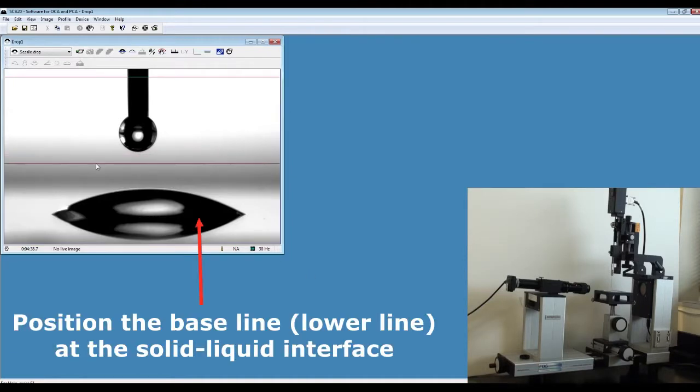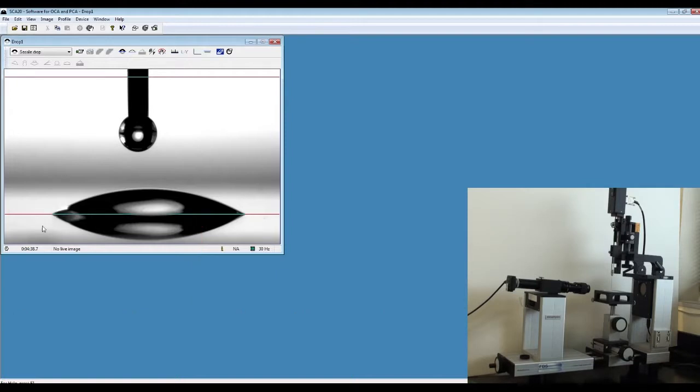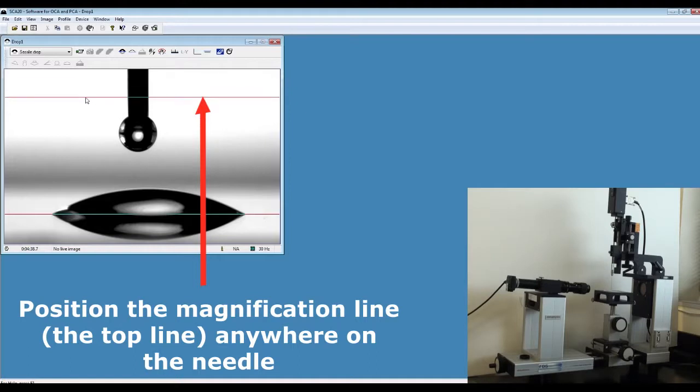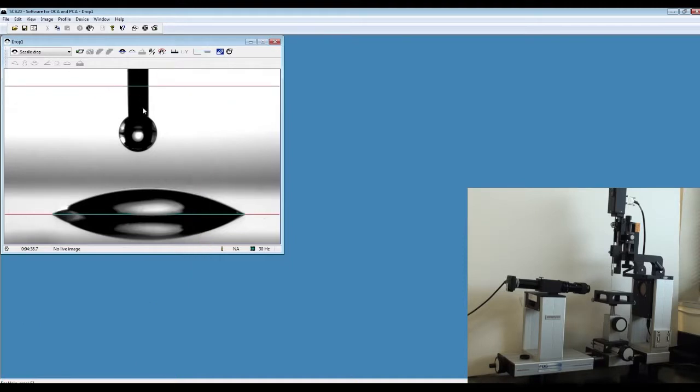Move the bottom line, which is the baseline, to the interface between the liquid phase and solid phase. And adjust the top line, which is the magnification line, somewhere on the needle.